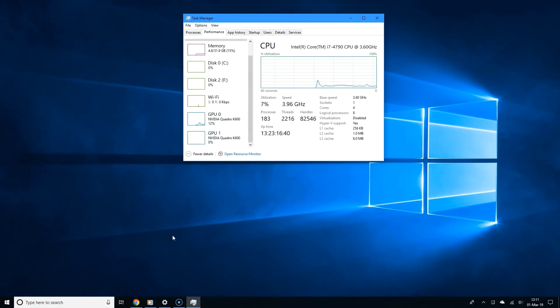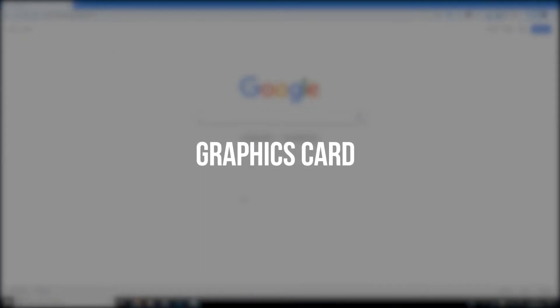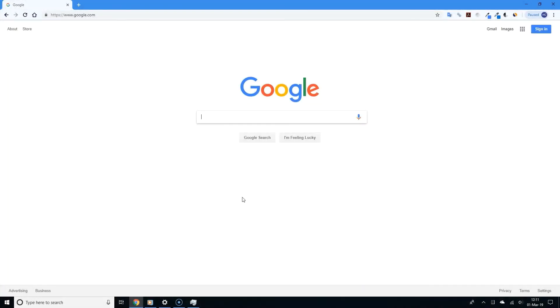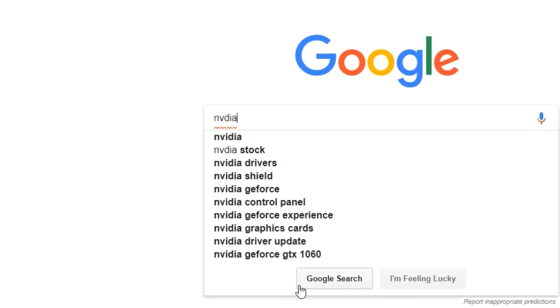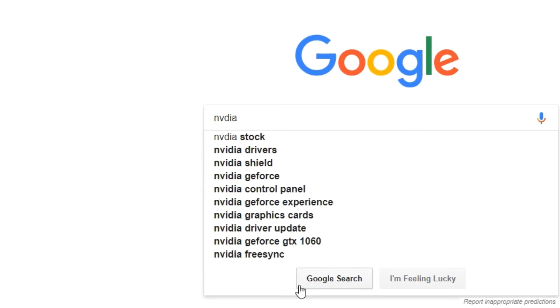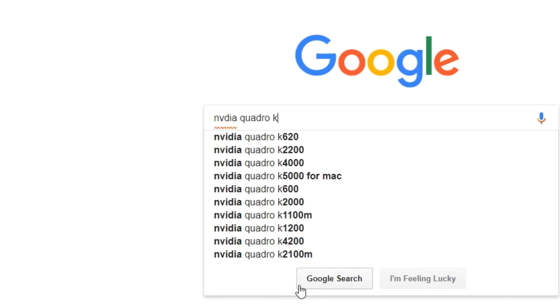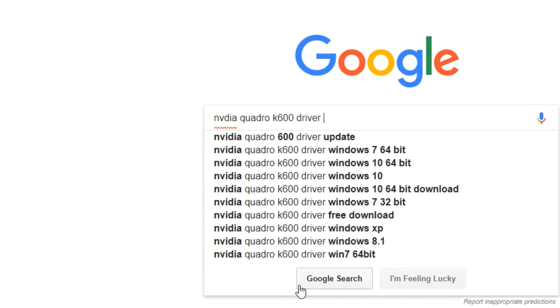So now here is what to do. Open your browser and type the following: your graphics card and then type driver download. So since I have the Nvidia Quadro K600, I am going to type Nvidia Quadro K600 driver download. And now I am going to click Search.